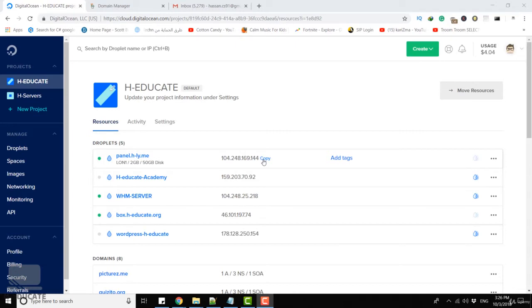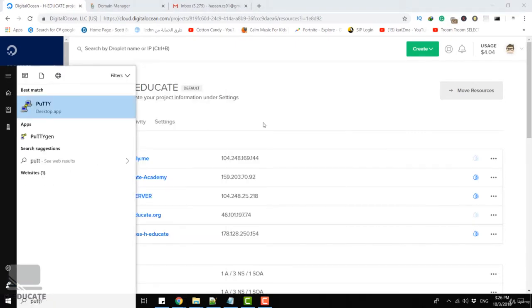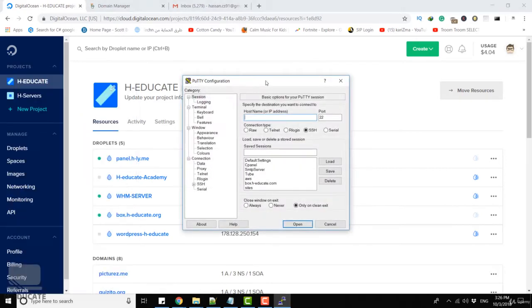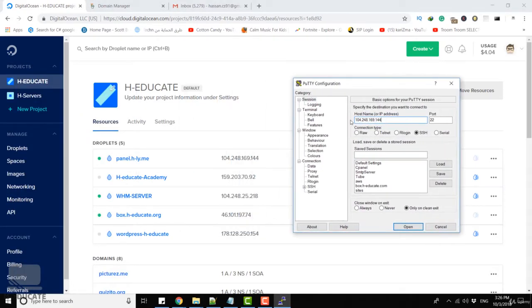Now I will access this machine using SSH protocol. Let's copy this IP address and I will open the PuTTY application to connect to this server. Write your IP address here and click open.